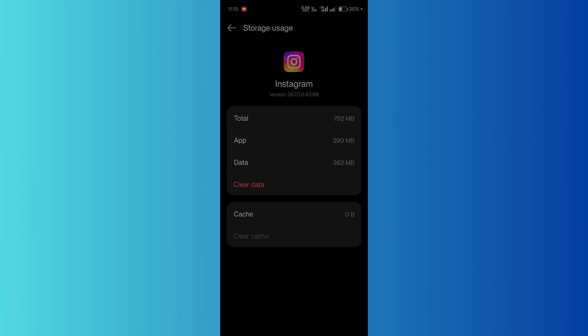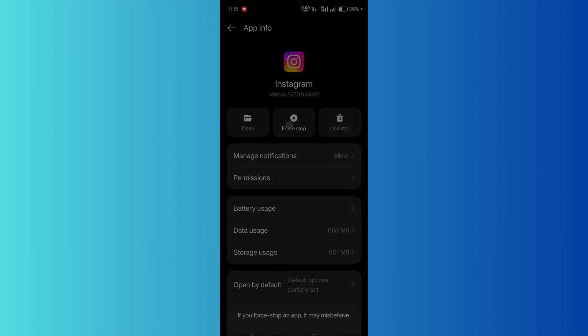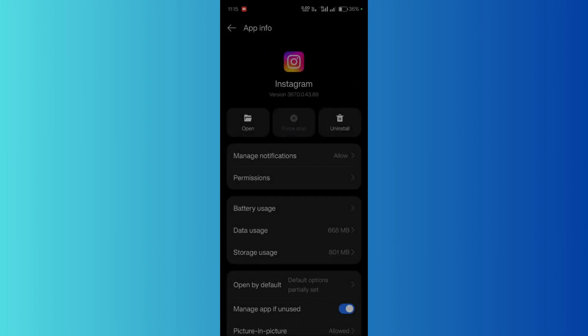Then head back and click onto the force stop button and click onto the force stop button again. This will end all the processes that Instagram is using on the device.